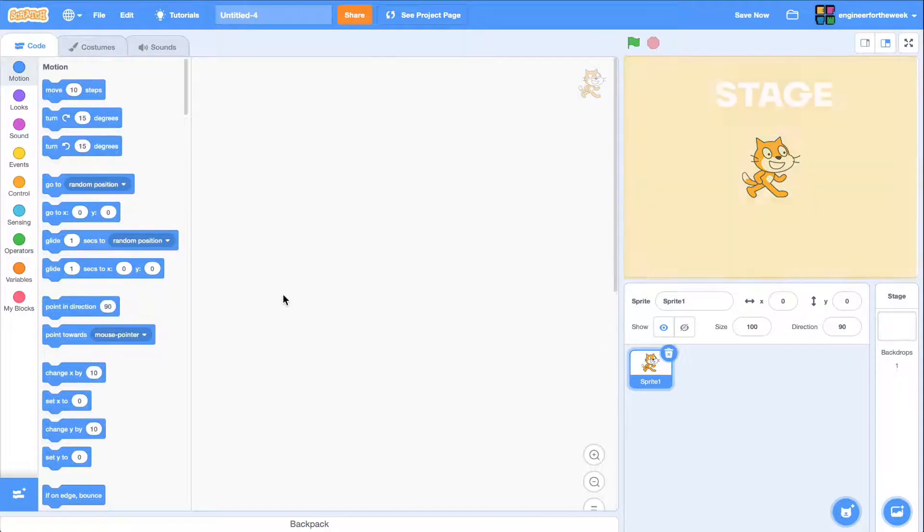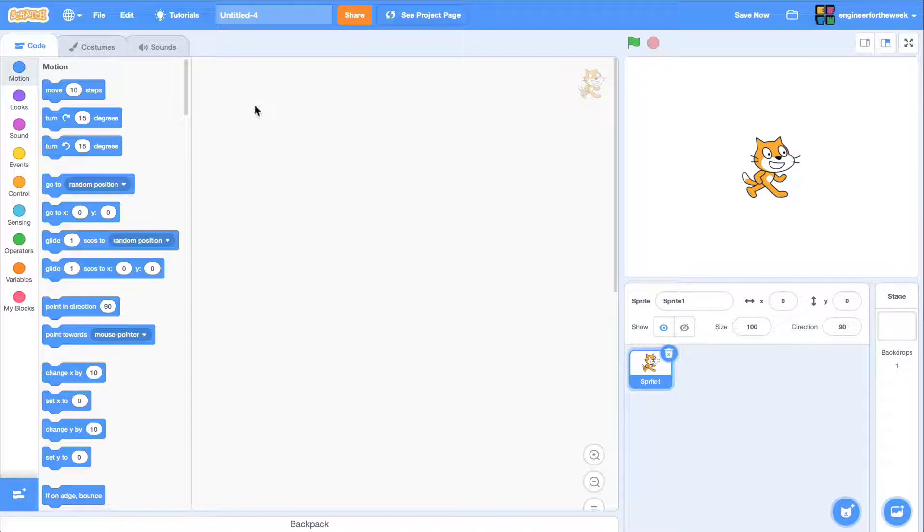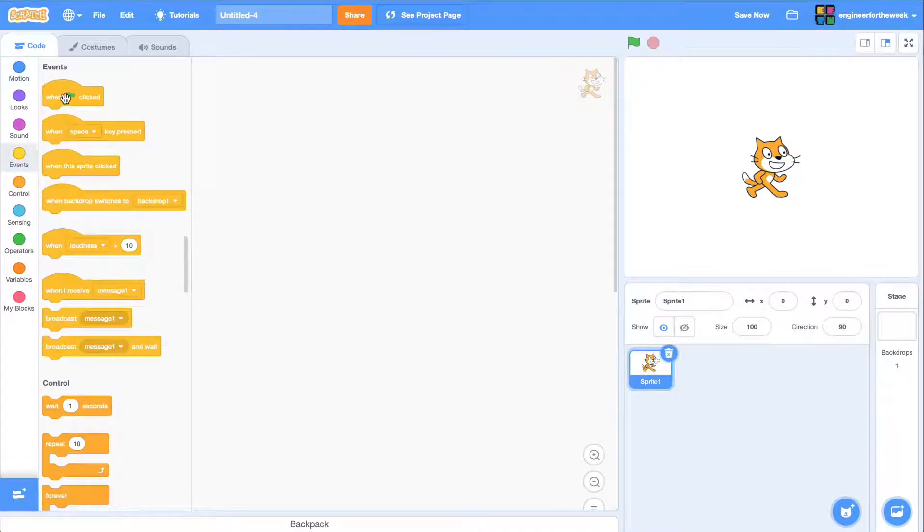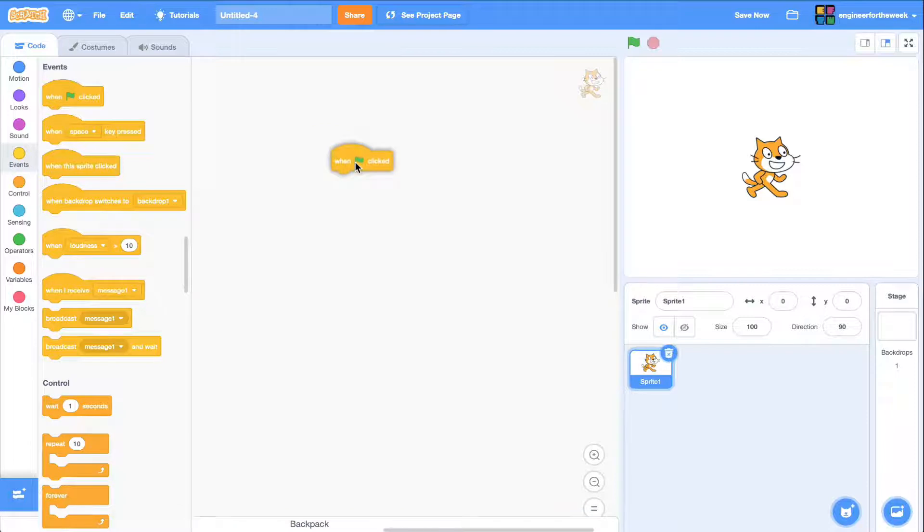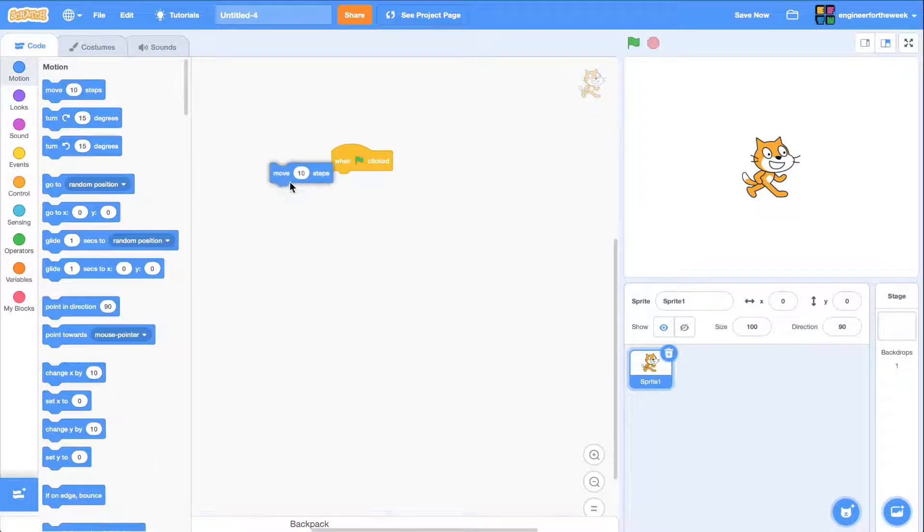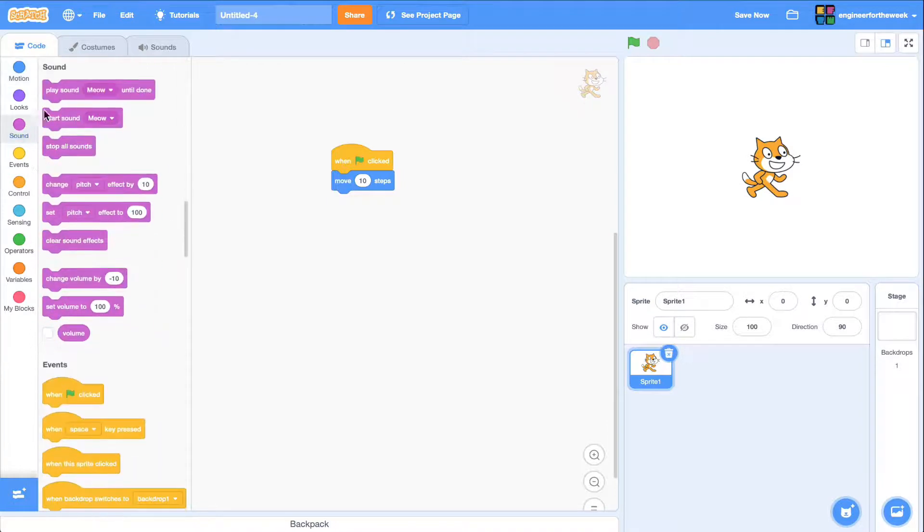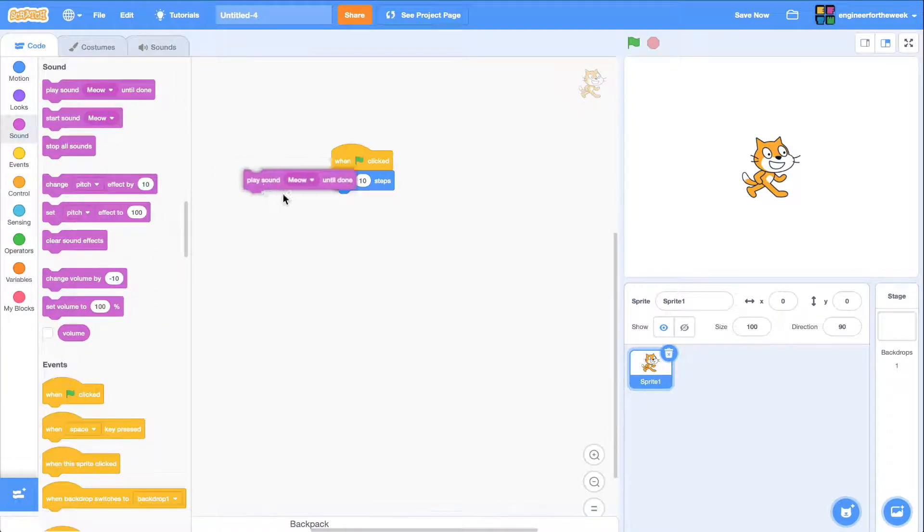The stage is where the action of your code takes place. As an example, I'm going to add a few code blocks to my project. I'm going to add a when green flag clicked, move 10 steps, and play meow sound until done.